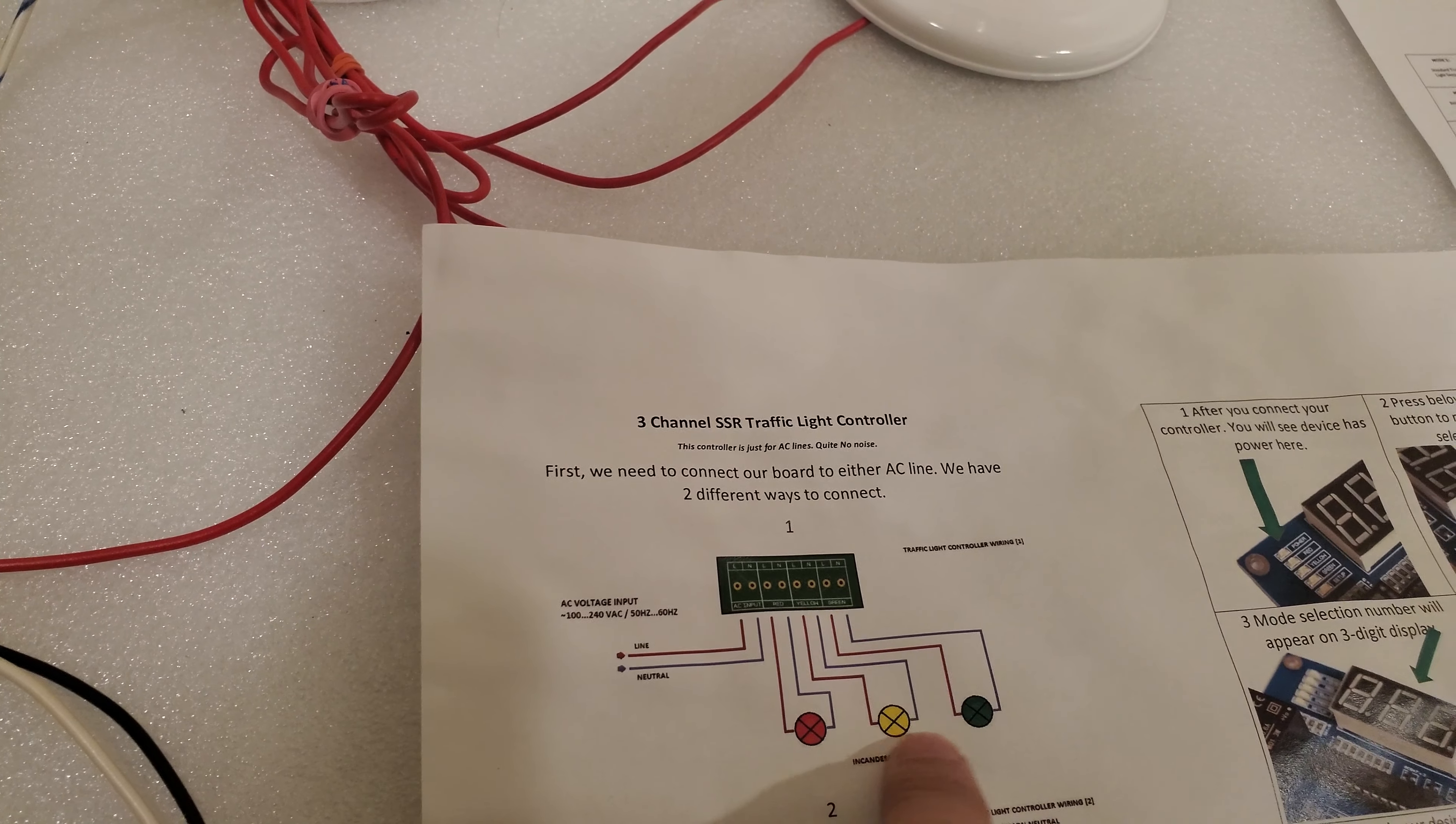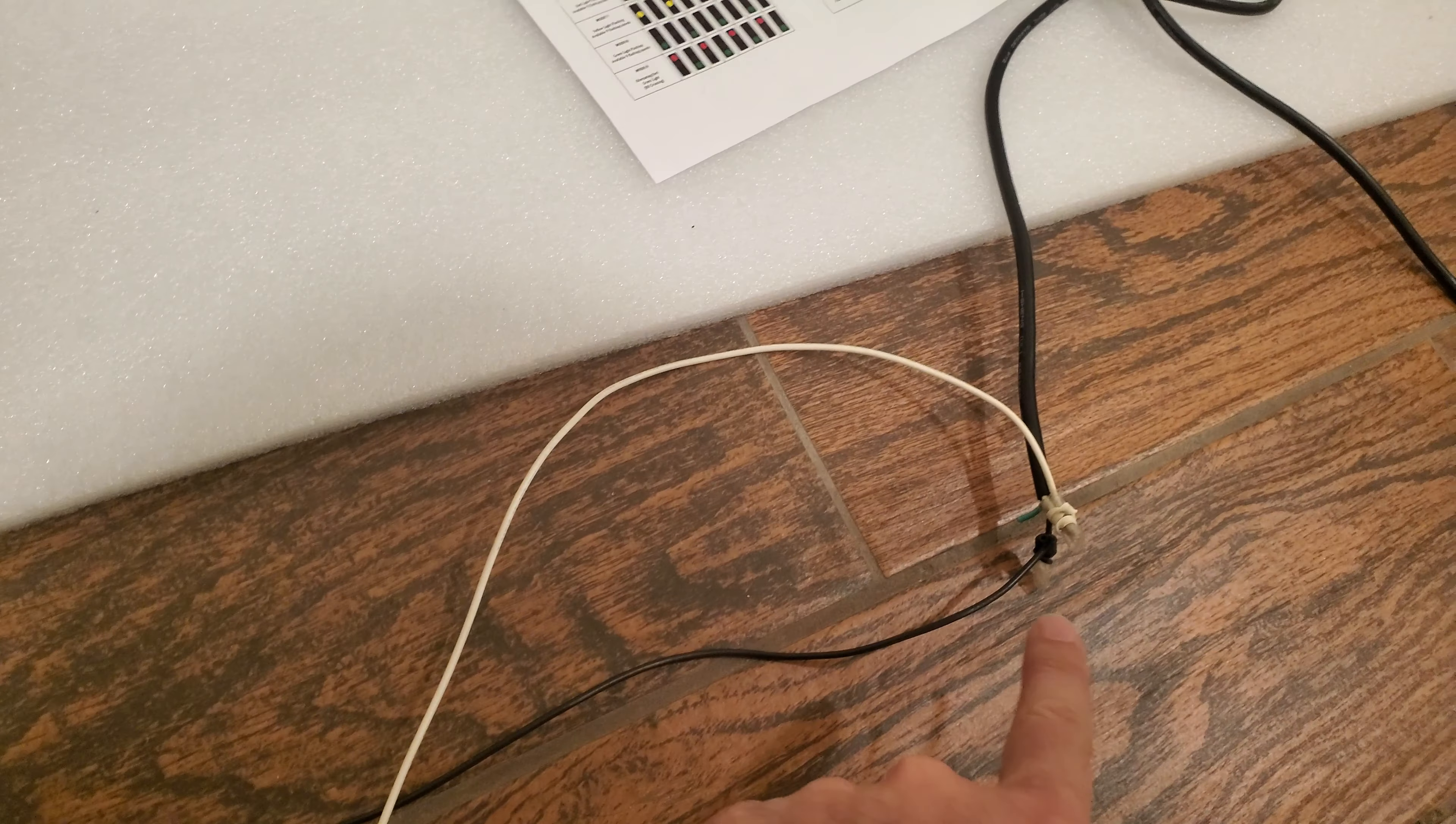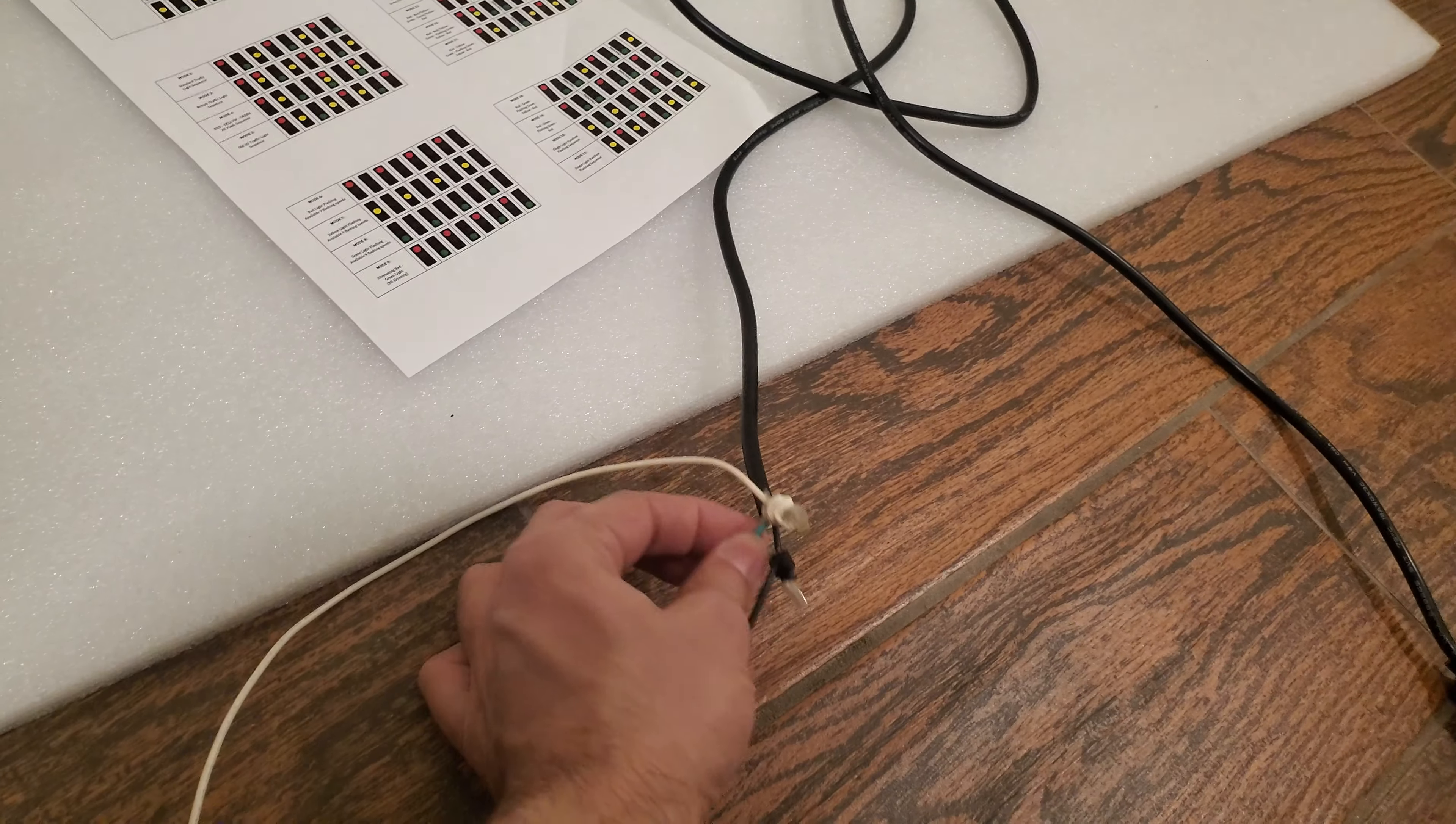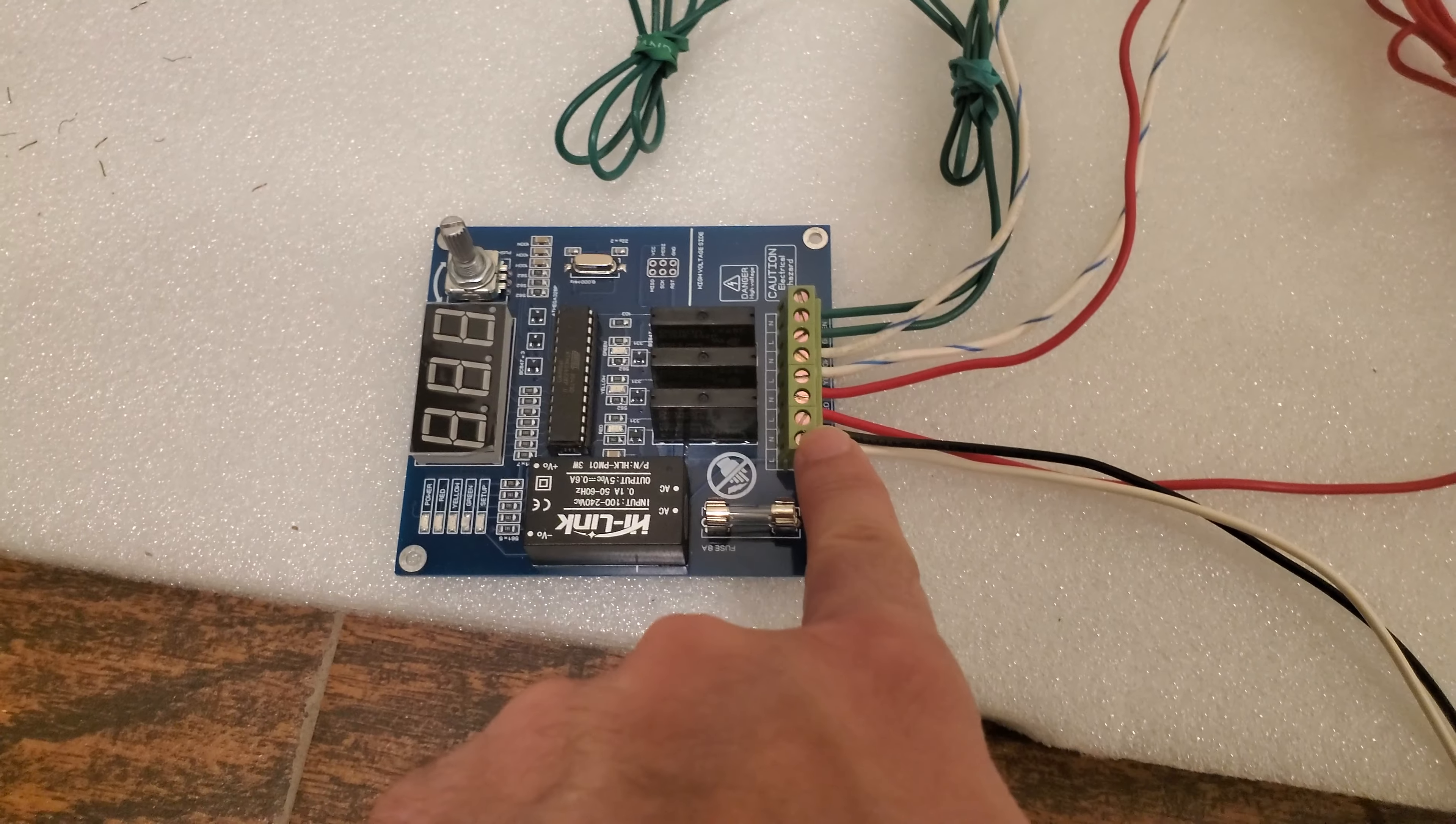We wired our current connection with the first one, so line and neutral go into the input, and with the output we go straight to each lamp. This is our 110 volts.